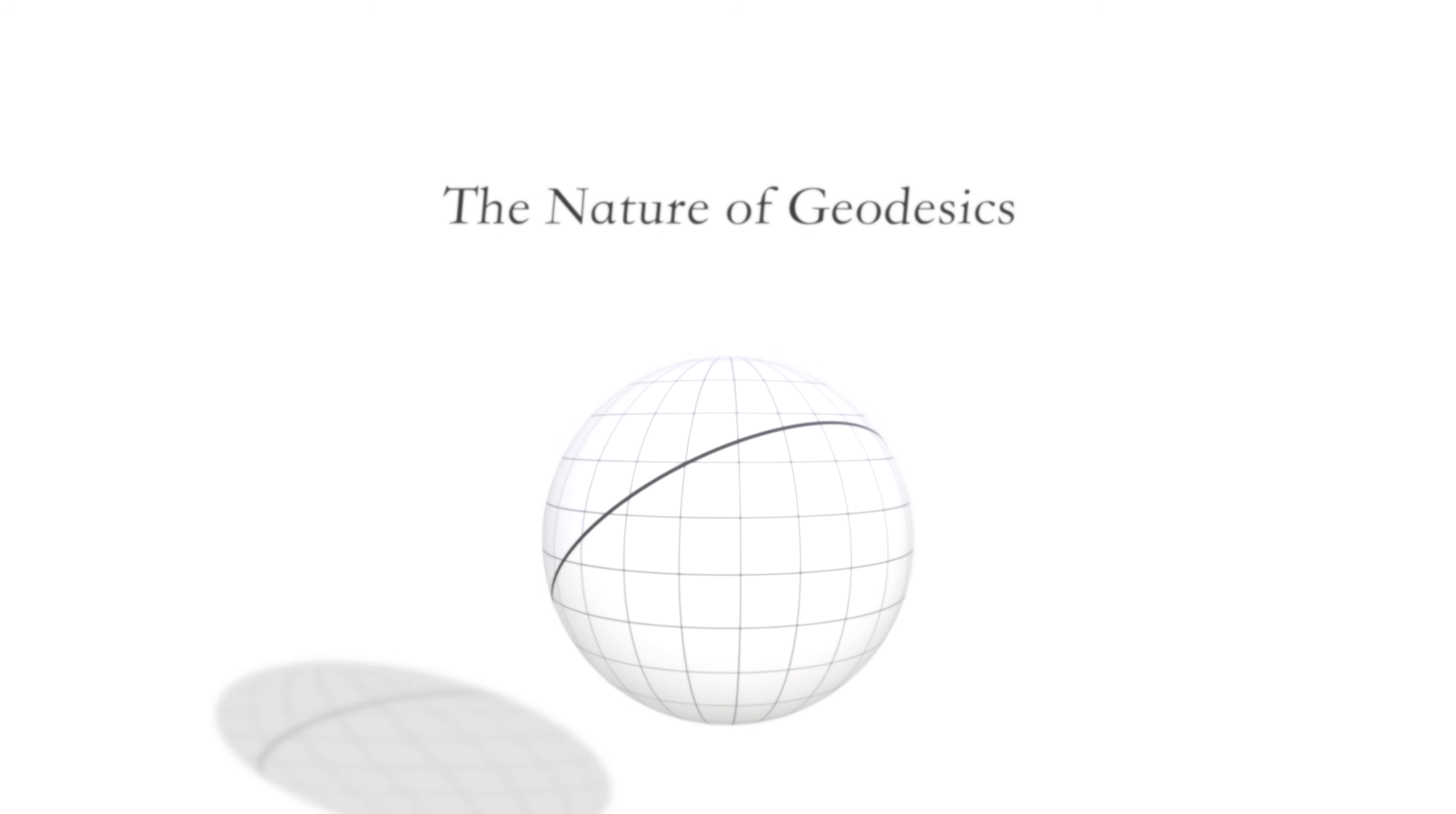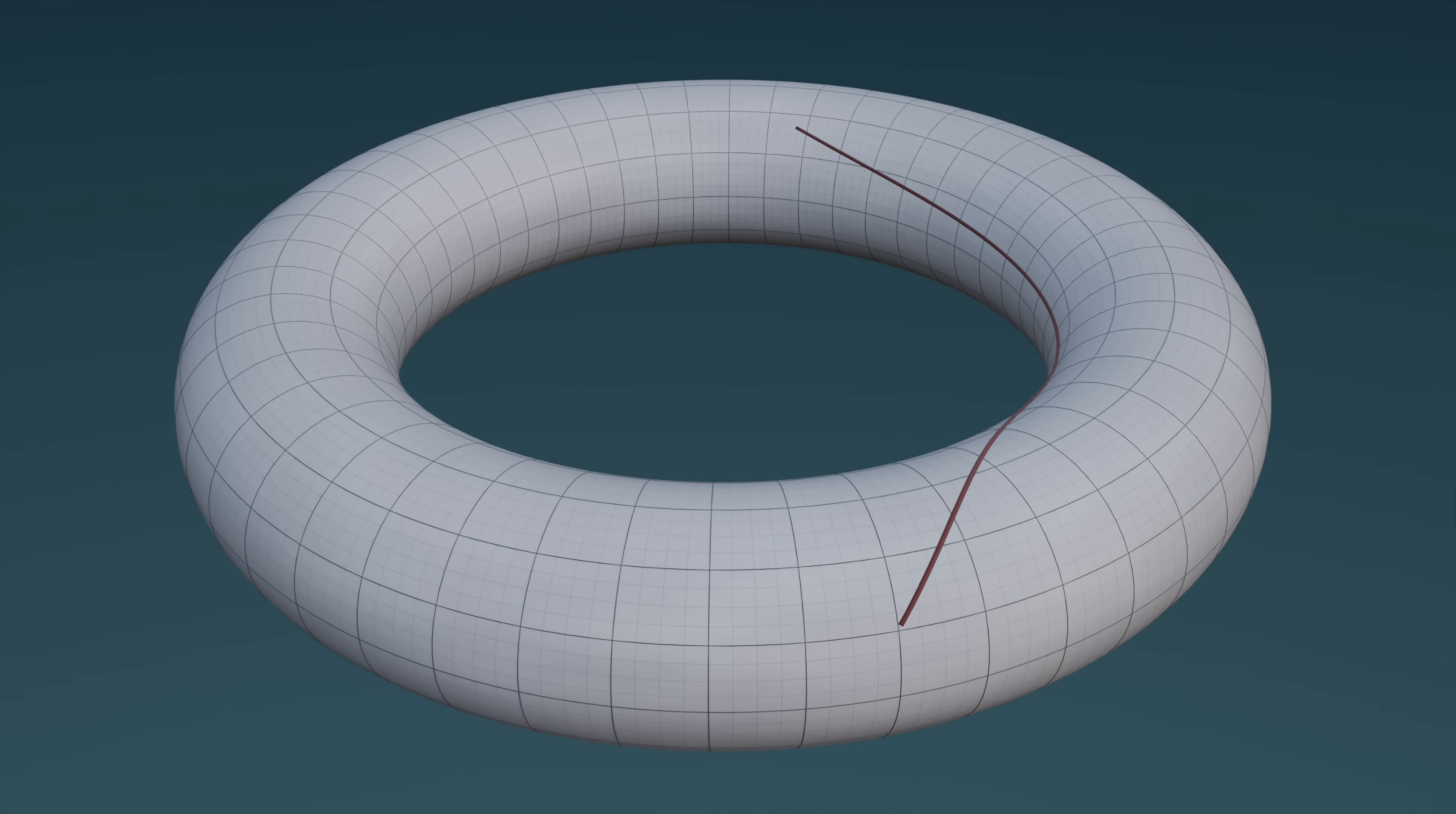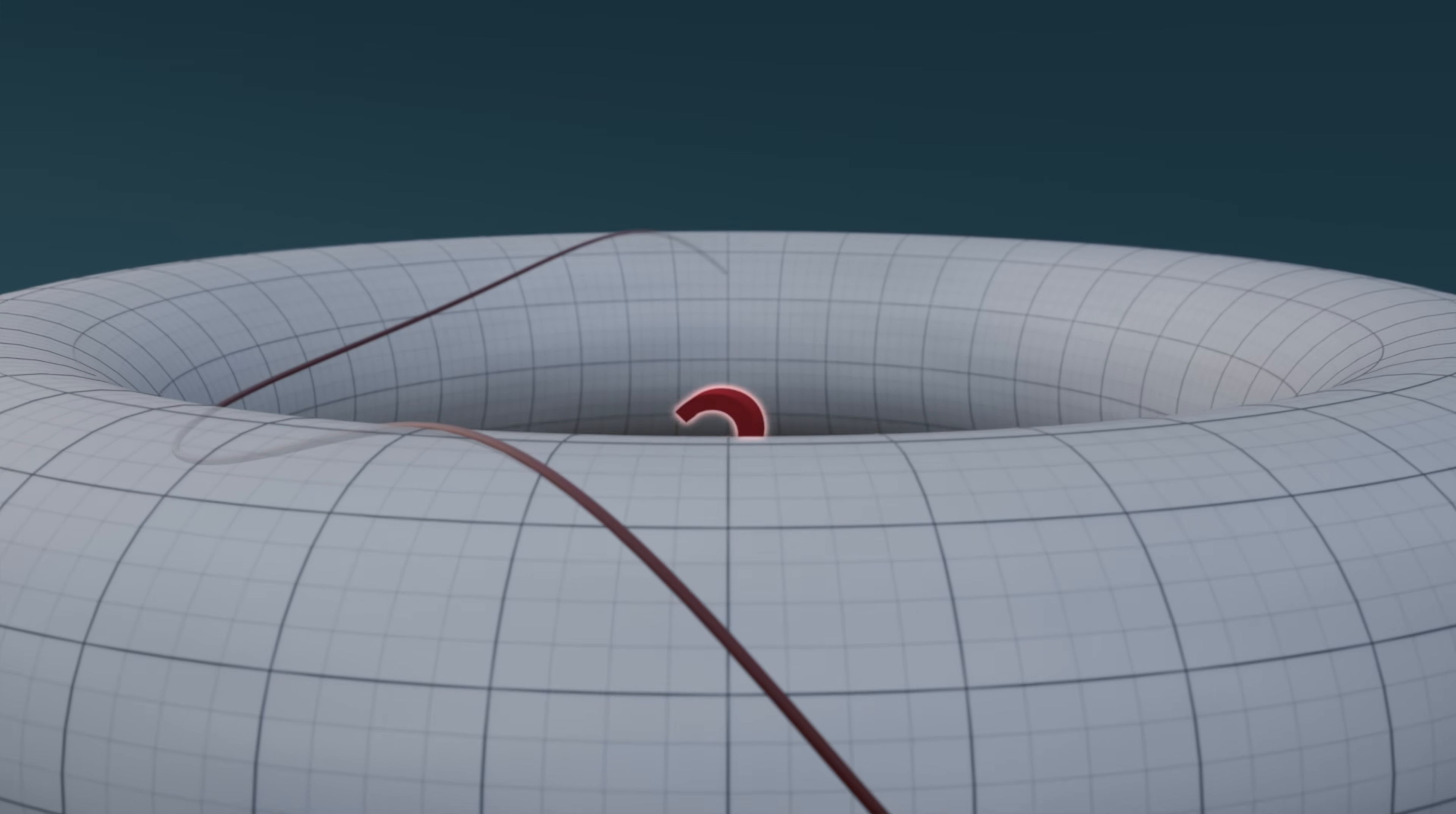Well, let's start at the somewhat vague idea that, given a curved surface, a geodesic is the straightest possible path upon it. Now, the first thing you should ask yourself is, straight relative to what?